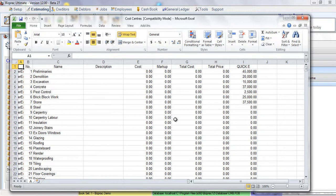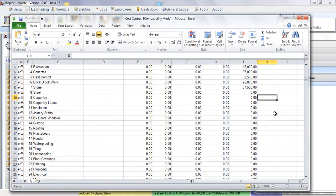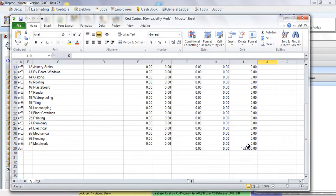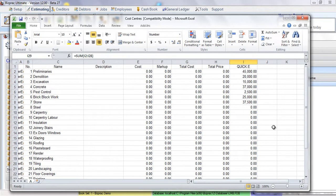These figures will remain in the estimate even after you start entering actual products and quotes from your subcontractors. This will enable you to compare your Quick Estimate with your Full Estimate when you have completed it.